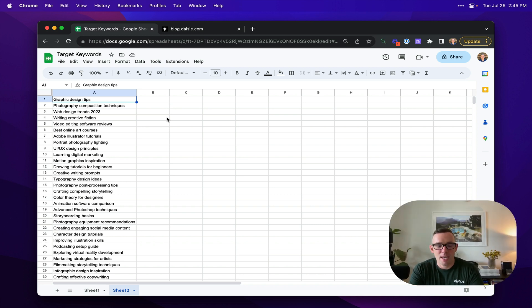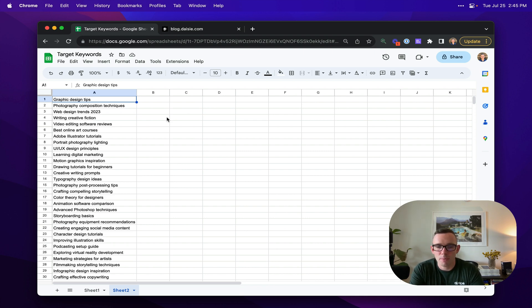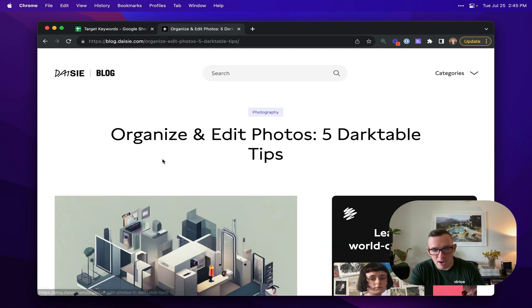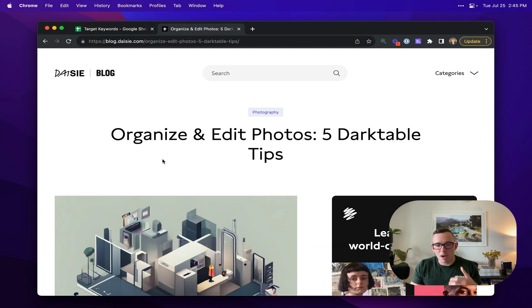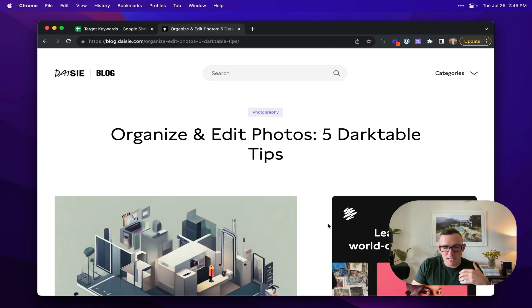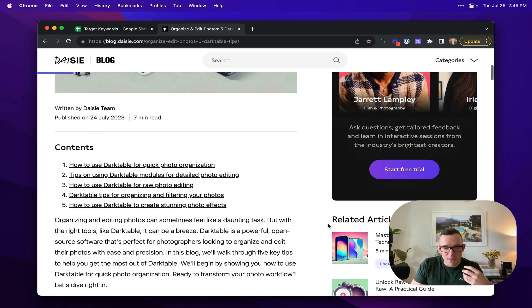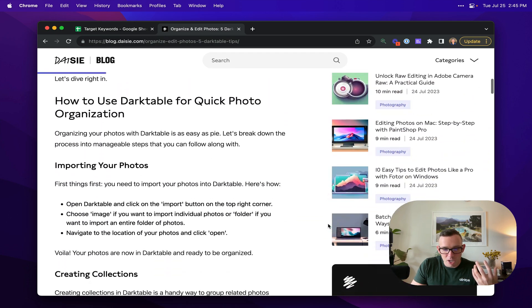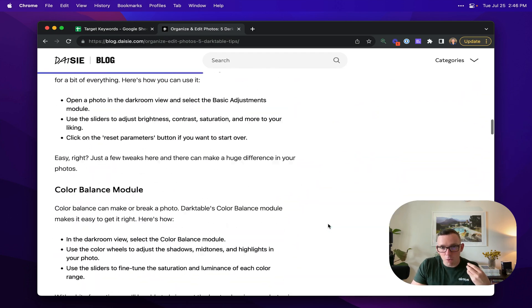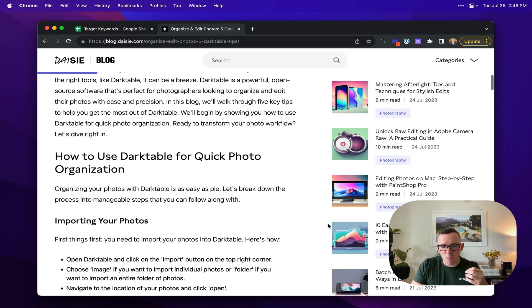Hey guys, Alex from AirOps here, and today I'm going to talk to you about how you can use our platform to turn a list of target keywords that you want your website to rank for on Google into high quality blog posts that are really set apart from what you're able to do with ChatGPT, as they contain images, they're deeply researched, properly structured, formatted, and contain links back to your product.